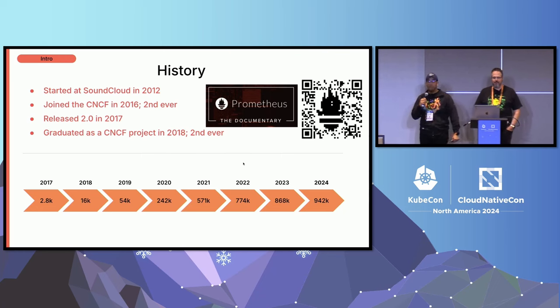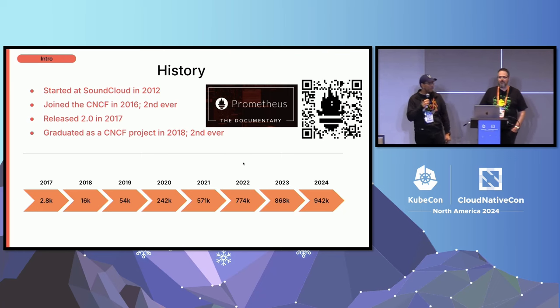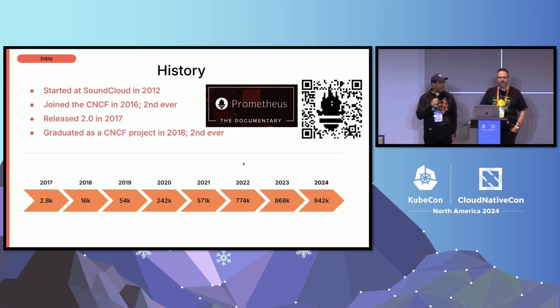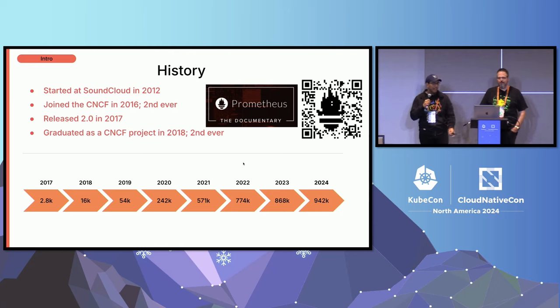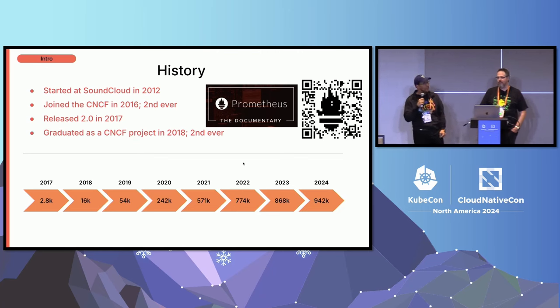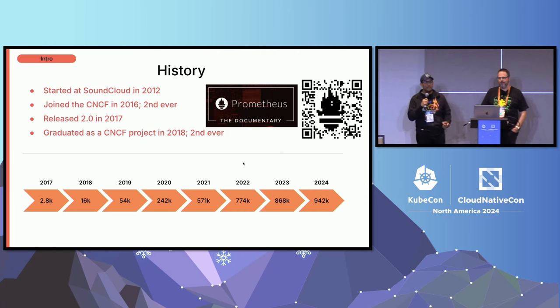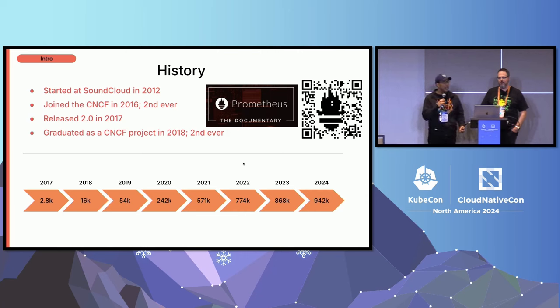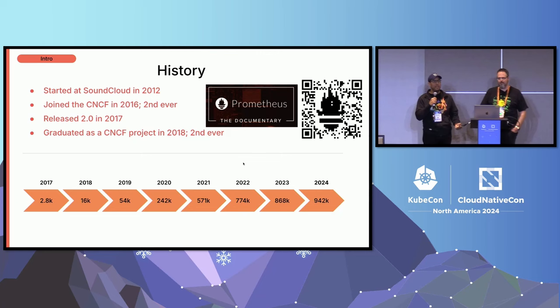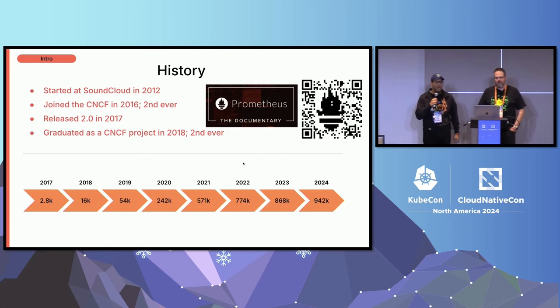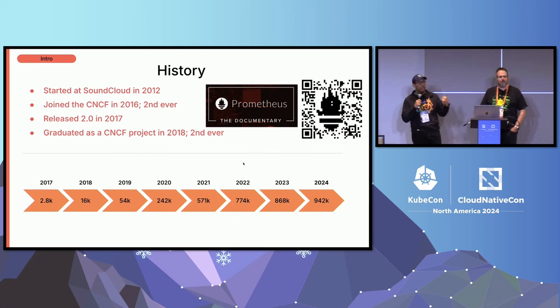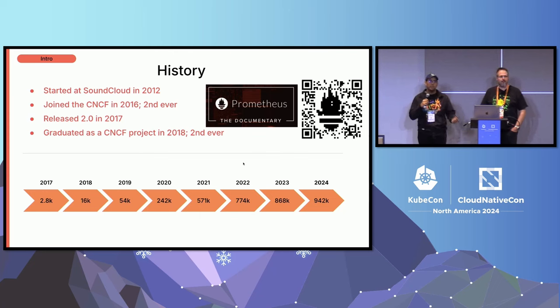A little bit about the history of Prometheus. Originally developed in 2012 at SoundCloud, joined the CNCF as the second project ever in 2016. The first project was Kubernetes, of course. Released 2.0 in 2017, so that's almost seven years ago now, and graduated the CNCF in 2018. It was the second project ever after Kubernetes as well.